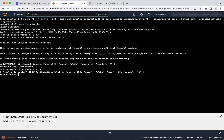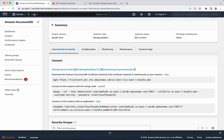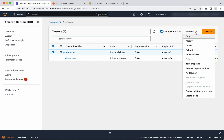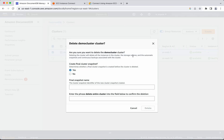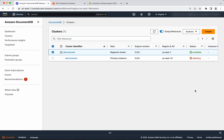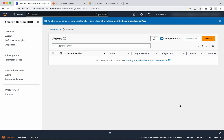We have seen how to create a DocumentDB instance-based cluster and how to access DocumentDB from an EC2 instance. Now let us see how to delete the DocumentDB cluster. Go to DocumentDB instances, select the demo cluster, go to actions, then click delete. Since this cluster was created for demo purposes, we don't want to create any snapshot, so click 'no'. Acknowledge and enter the phrase 'delete entire cluster', then click delete. The primary instance is getting deleted, and the demo cluster has been successfully deleted.